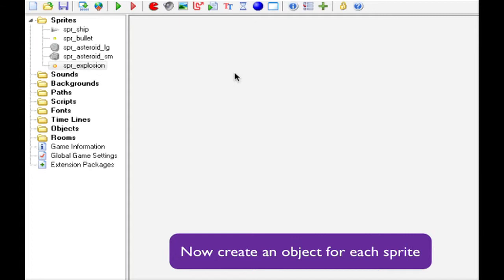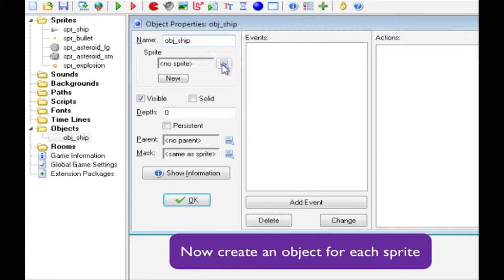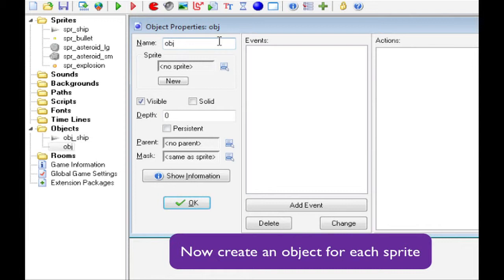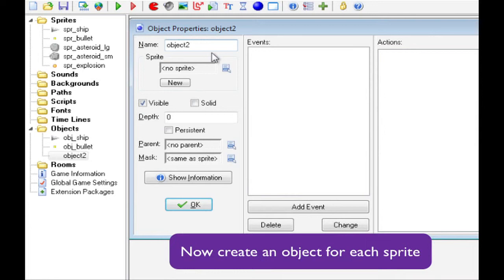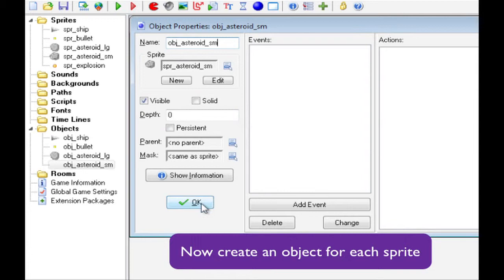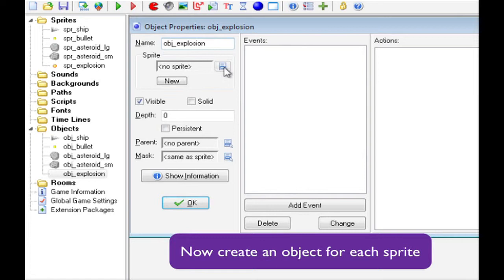So, create the object, we'll move it across to the top, and we'll call it object ship to start it off with, and we'll load the ship sprite. Click OK. Do another object. This one's going to be object bullet. Sprite bullet. Click OK. Another object. This is going to be the large asteroid. So, asteroid large, and pick the right sprite. Click OK. Last one for the asteroids, object asteroid small, pick the correct sprite. Last visible object is the explosion. So, object explosion. Pick the explosion sprite. Click OK.